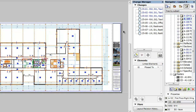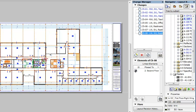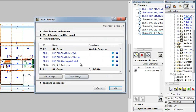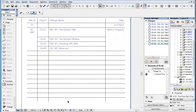When you have a layout displayed, you can add changes to it from the Change Manager Palette. Select the change you wish to add, right-click and select the Add to Current Layout command from the context menu. The change will be added to the Layout's Revision History and will be displayed in both the Layouts Revision History panel and the Layouts Revision History object.